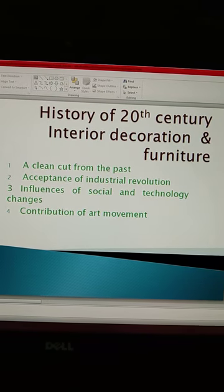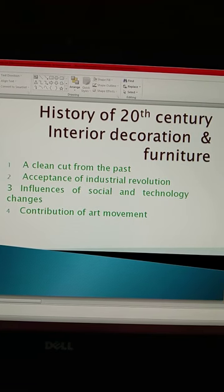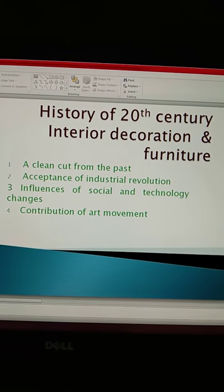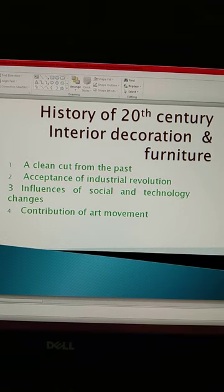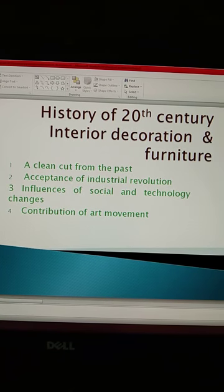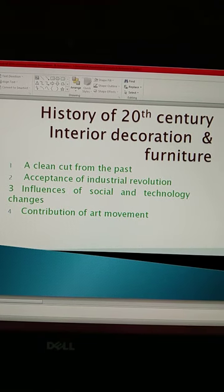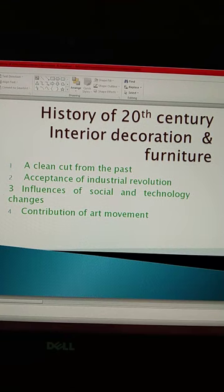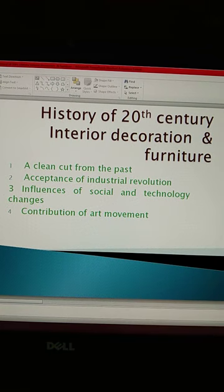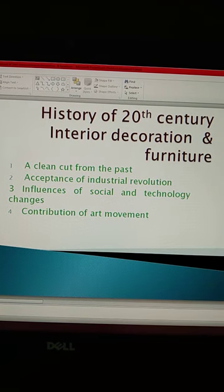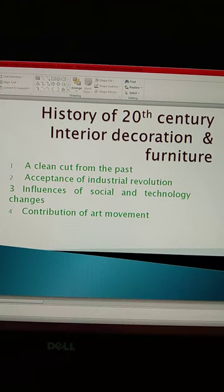Third point hai, influence of social and technology changes. Is samay shahri sabhyata mein bahut badlaav hua hai. Is samay mein samajik samanta, takniki pragati, functional design, evam teji se badhte sanchar ki demand ne vibhin deshon ke vastuvikaaron ko naya sochne ka avsar diya.